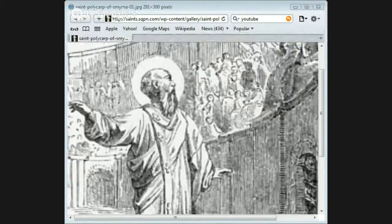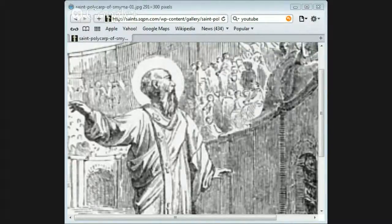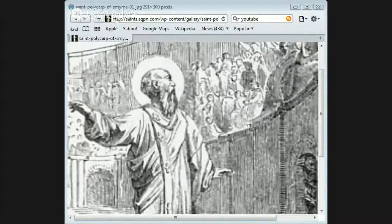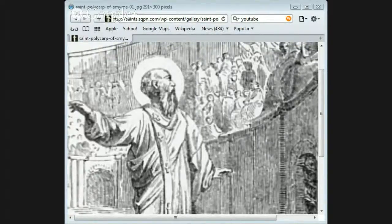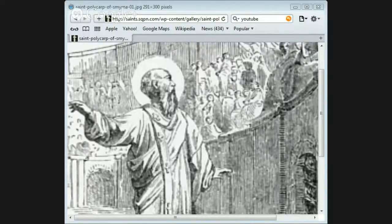When the persecution reached Smyrna in the reign of Marcus Aurelius, a number of Christians suffered with great constancy, and the heathen mob, who had been provoked by their refusal to give up their faith, cried out for the death of Polycarp.